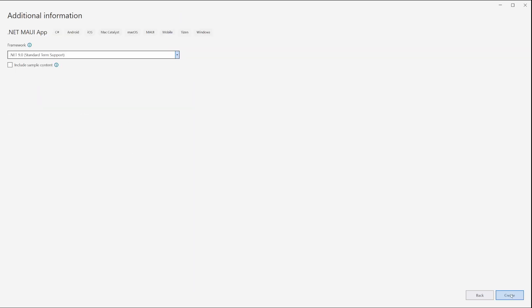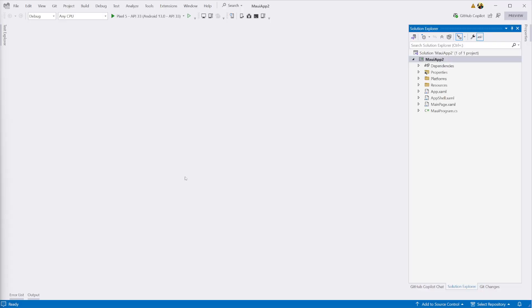I'll be starting with a basic .NET MAUI app that targets both Android and iOS. Make sure your app builds and runs on both platforms before continuing.